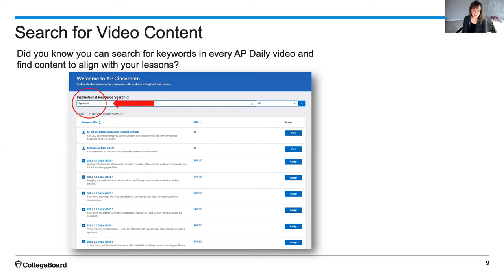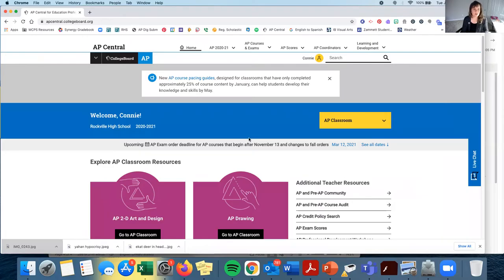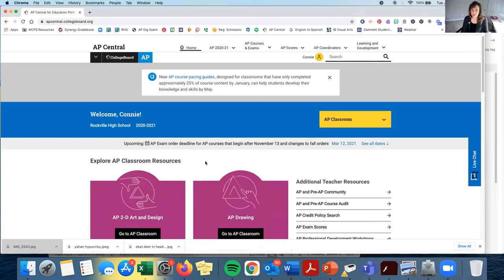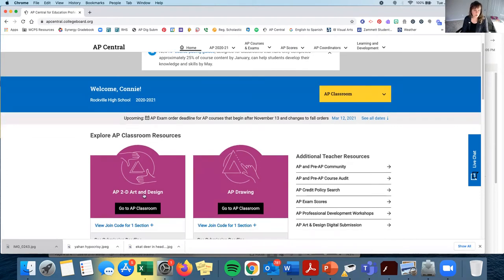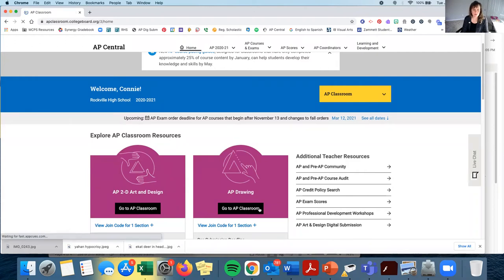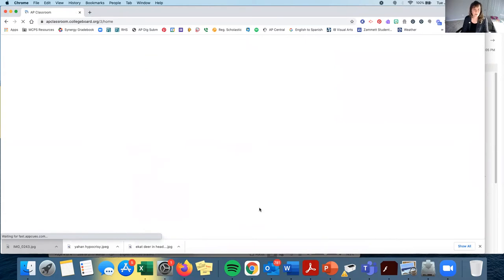All right, it's time for a field trip! Grab a buddy and let's go to AP Classroom to learn more. So here I am at my My AP Dashboard. You can see there are several places to click — over here in the yellow I can click on AP Classroom, or since I teach both 2D and Drawing, I could go to either of these. I'm going to go to Drawing to start. This is now AP Classroom.